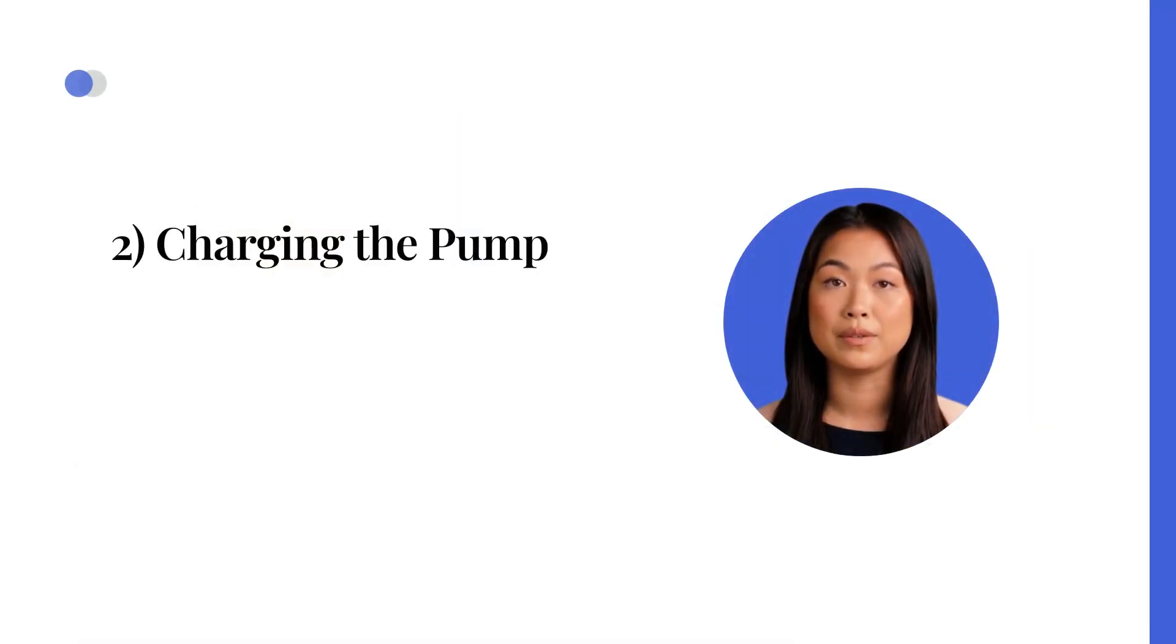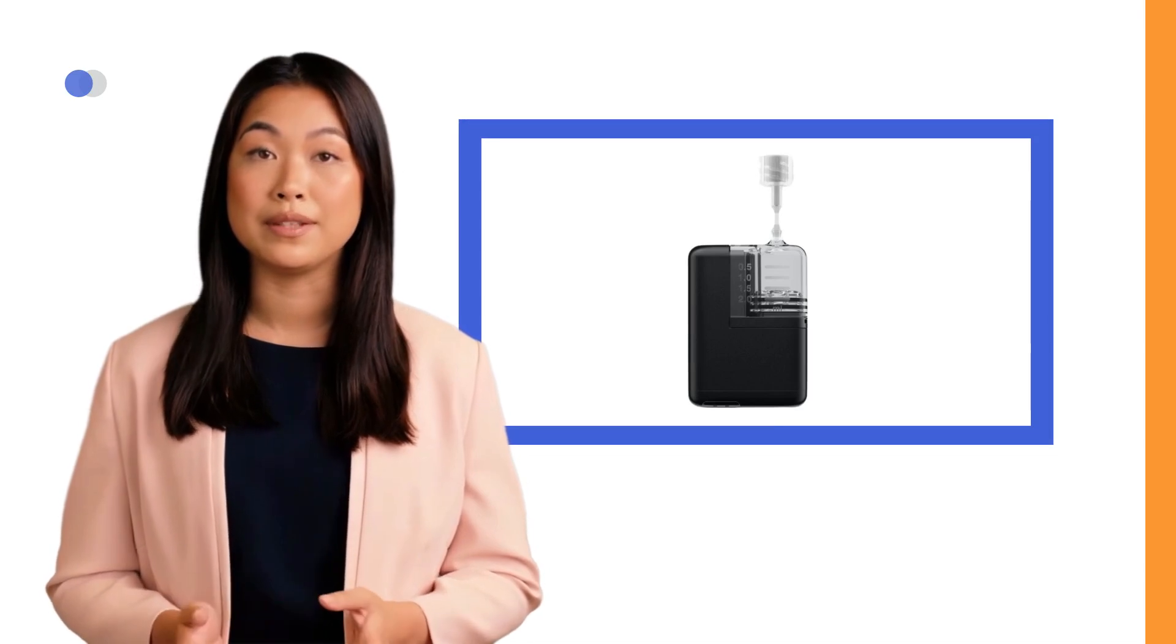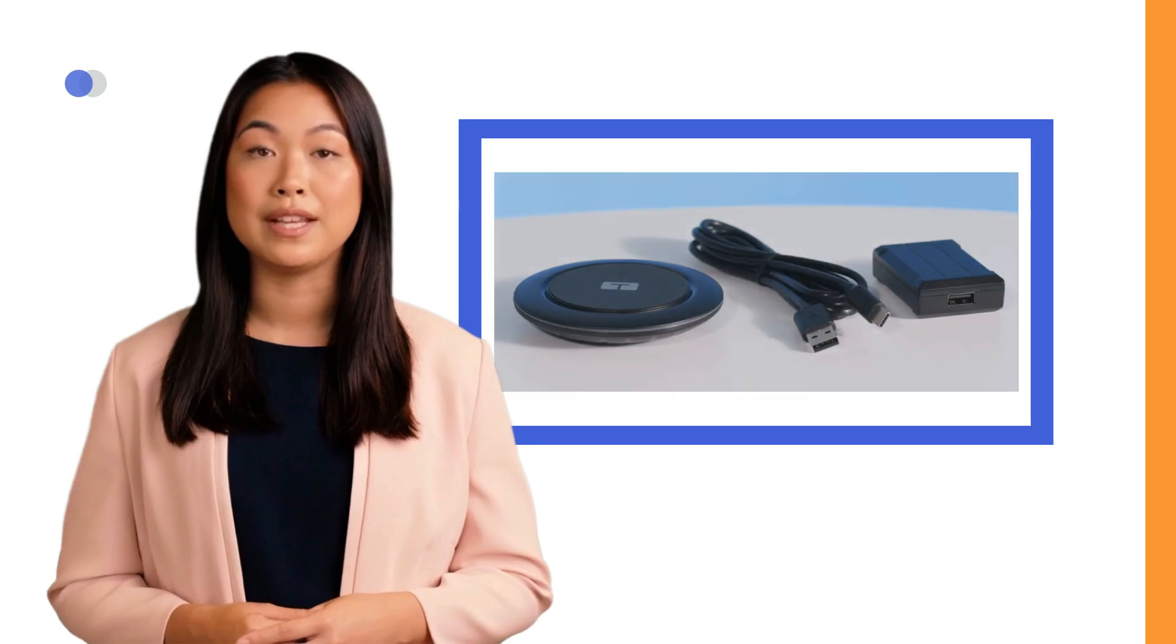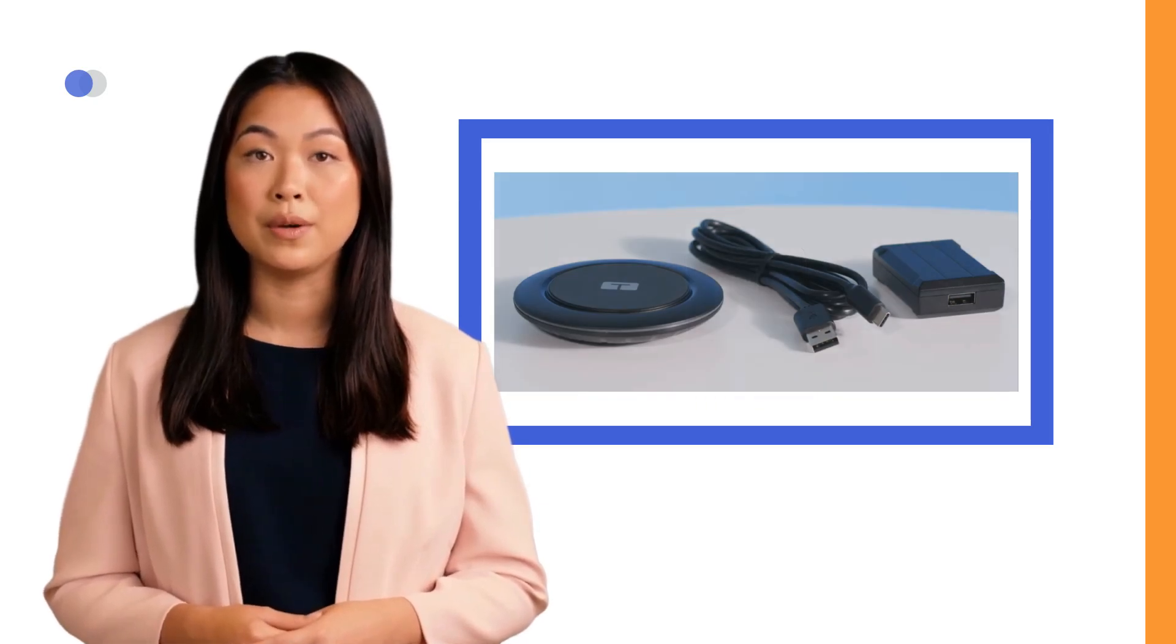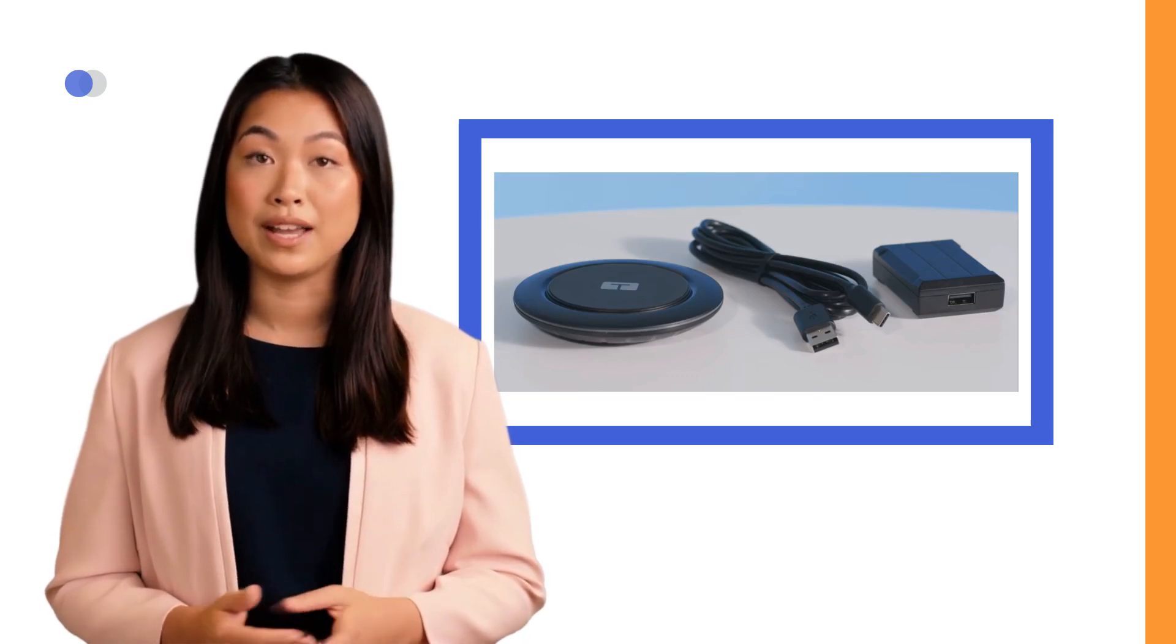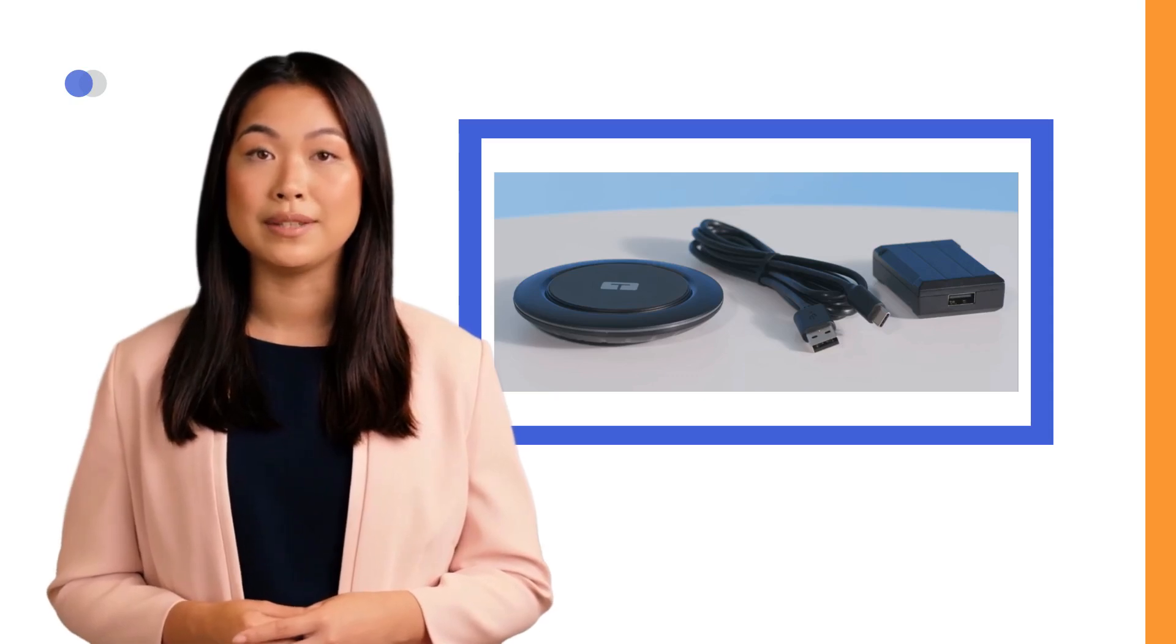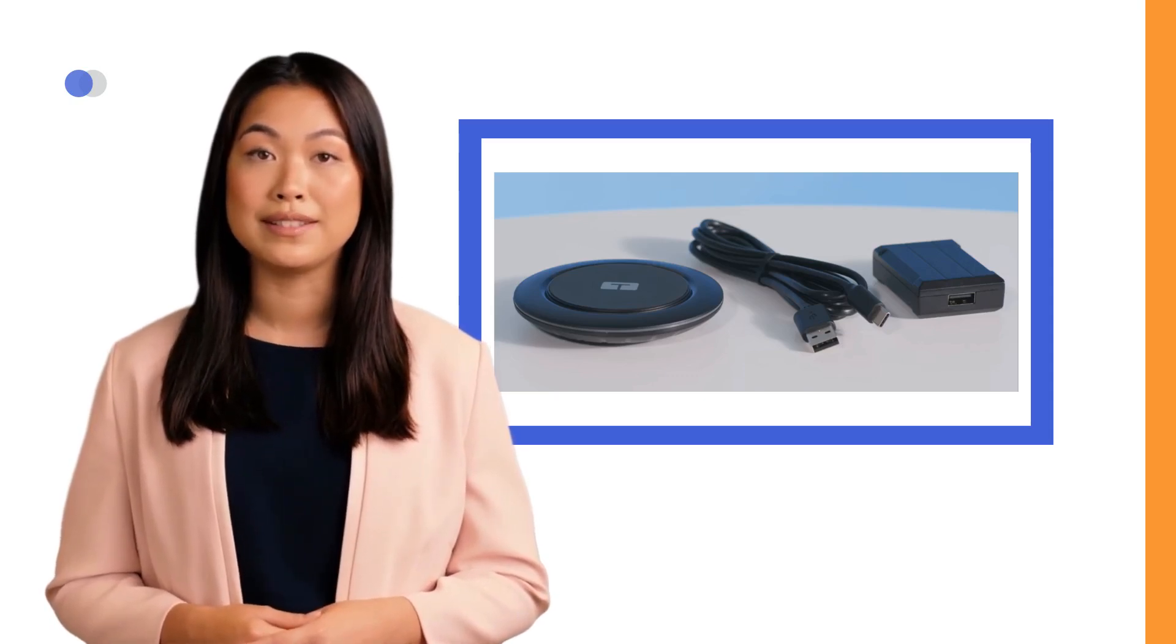Charging the pump. When you receive the pump, you'll need to charge it first. The Tandem Mobi pump does not have a charging port. Instead, it comes with an inductive charging pad that connects to a power source using a USB to USB-C cable. It also includes accessories for charging from a wall outlet. You should only use accessories that have been provided by Tandem Diabetes Care and we don't recommend using adapters or extension cords.